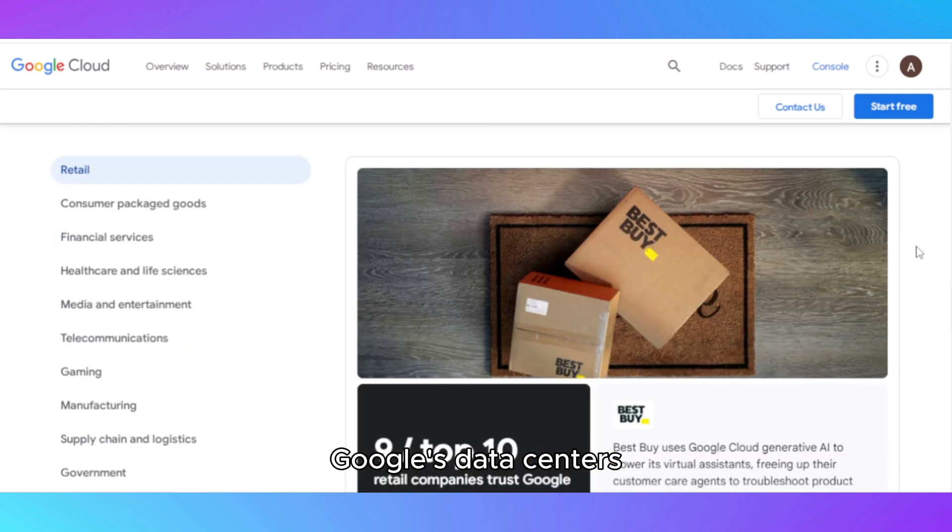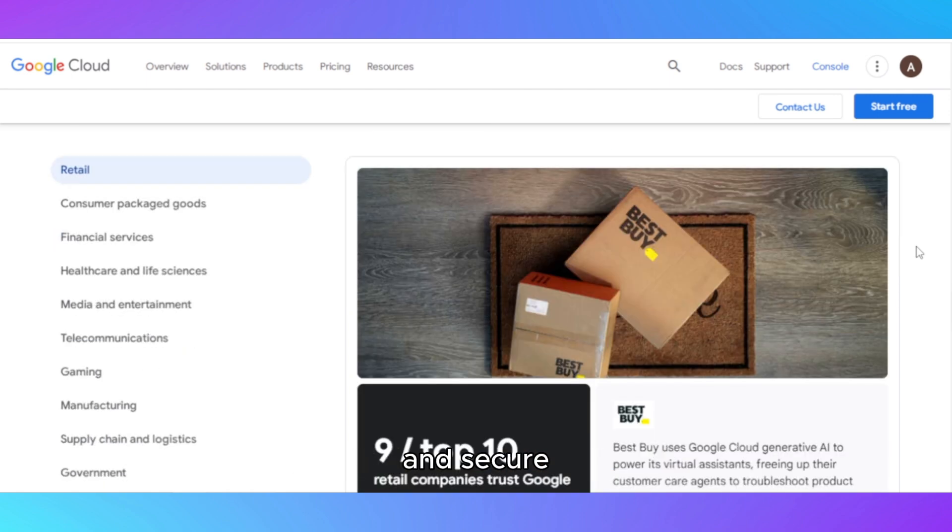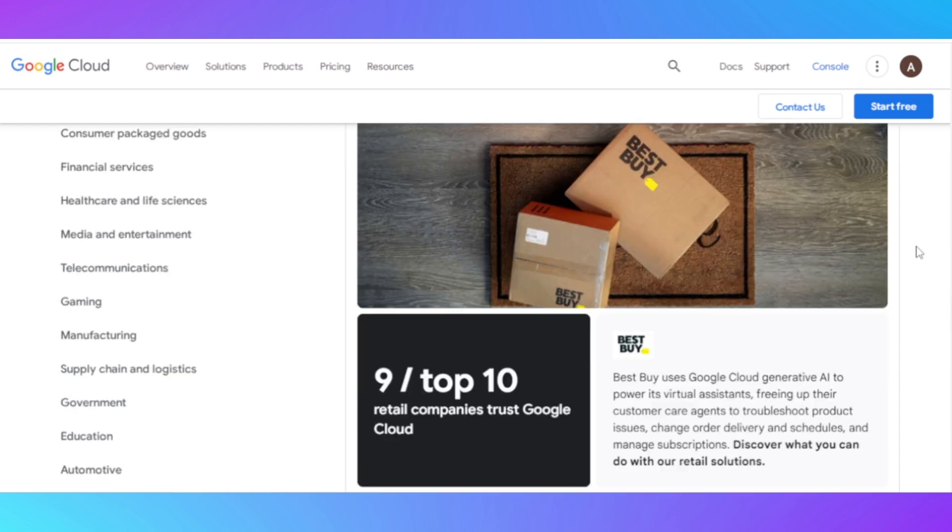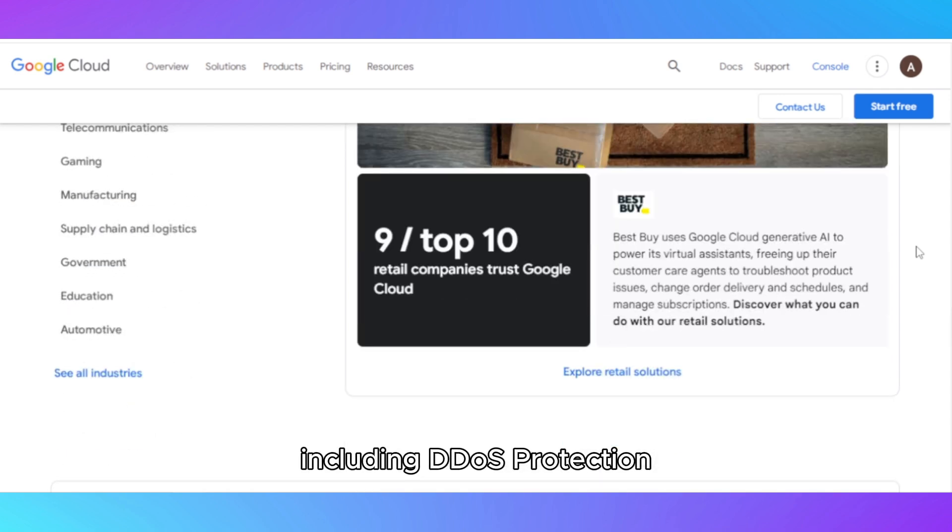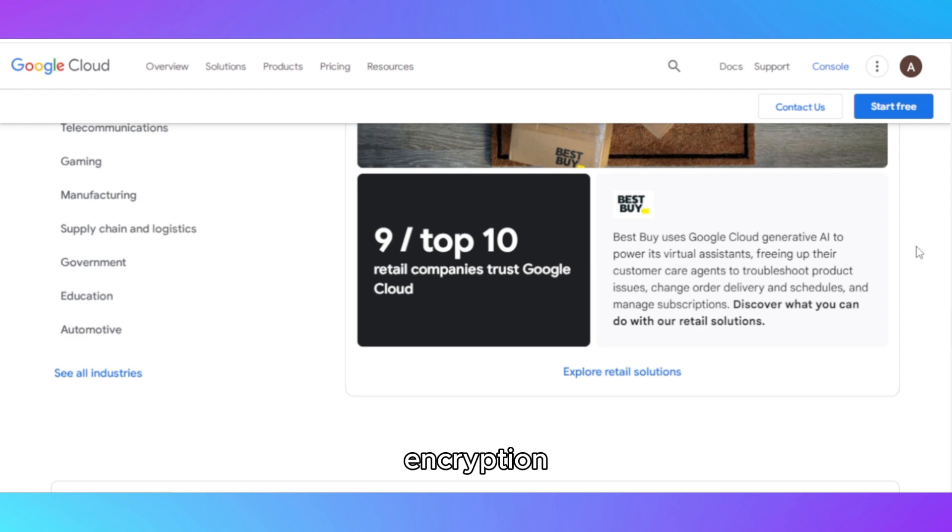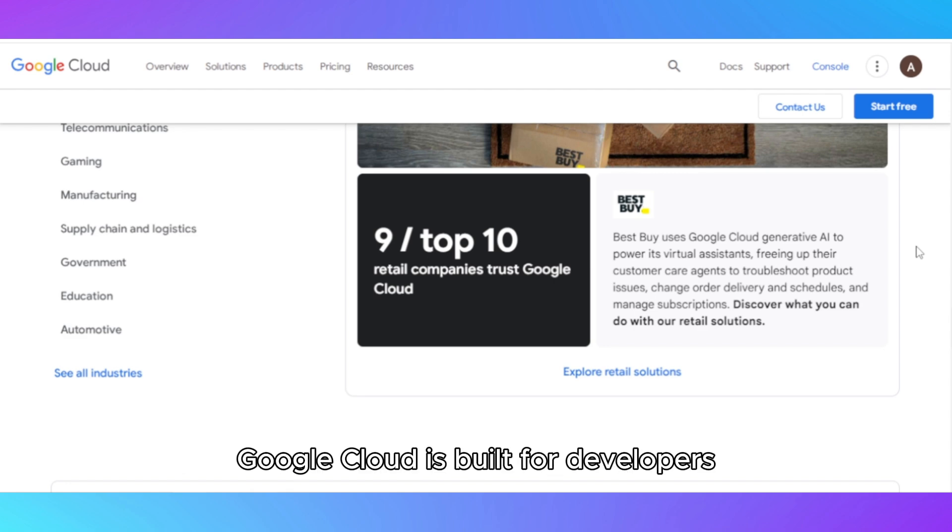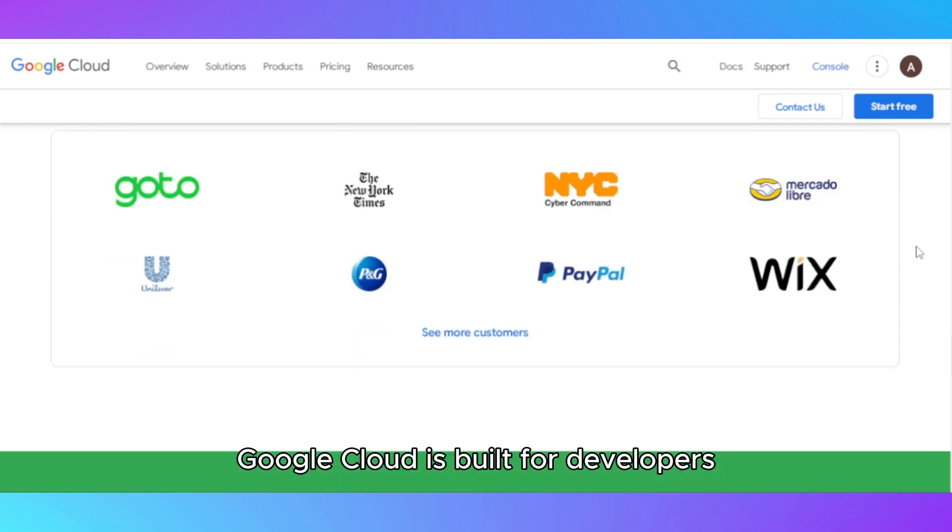Google's data centers are among the most energy-efficient and secure, boasting 99.99% uptime and advanced security protocols, including DDoS protection, encryption, and compliance with major regulatory standards.